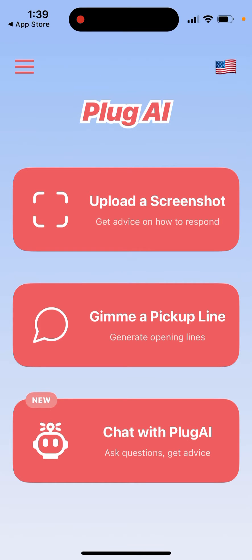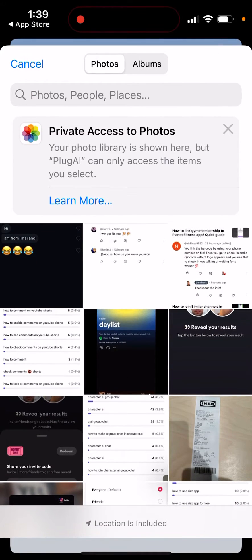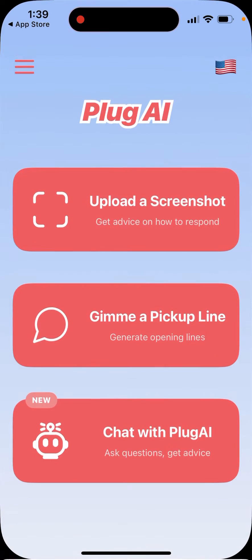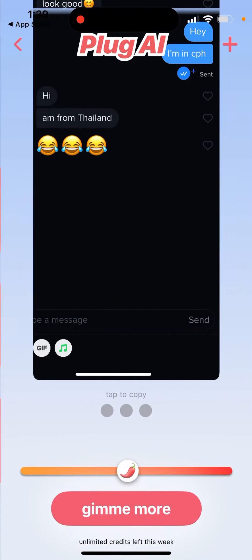You just need to upgrade or try a free trial. I did that for you. So you can just try to select a screenshot with your conversation.